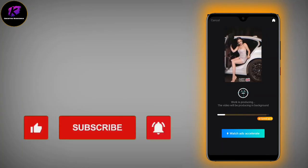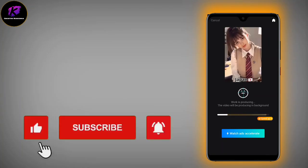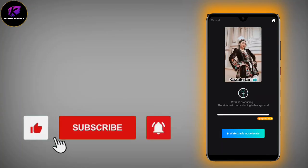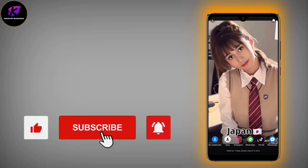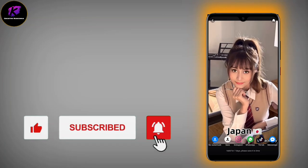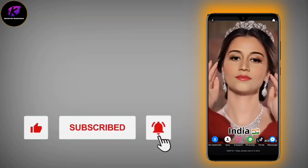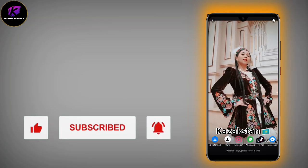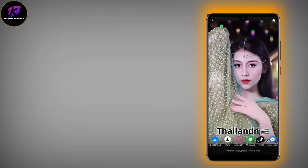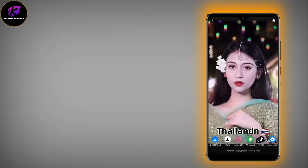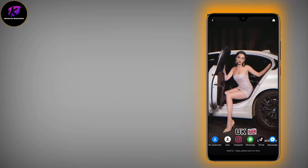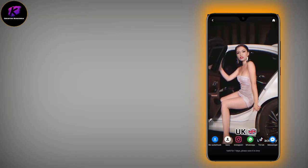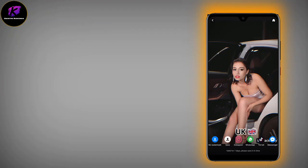Look at this type. Now you can remove the watermark — you can select no watermark. You can save it on Instagram, put a story on Instagram, or share it on WhatsApp, TikTok, and Messenger.